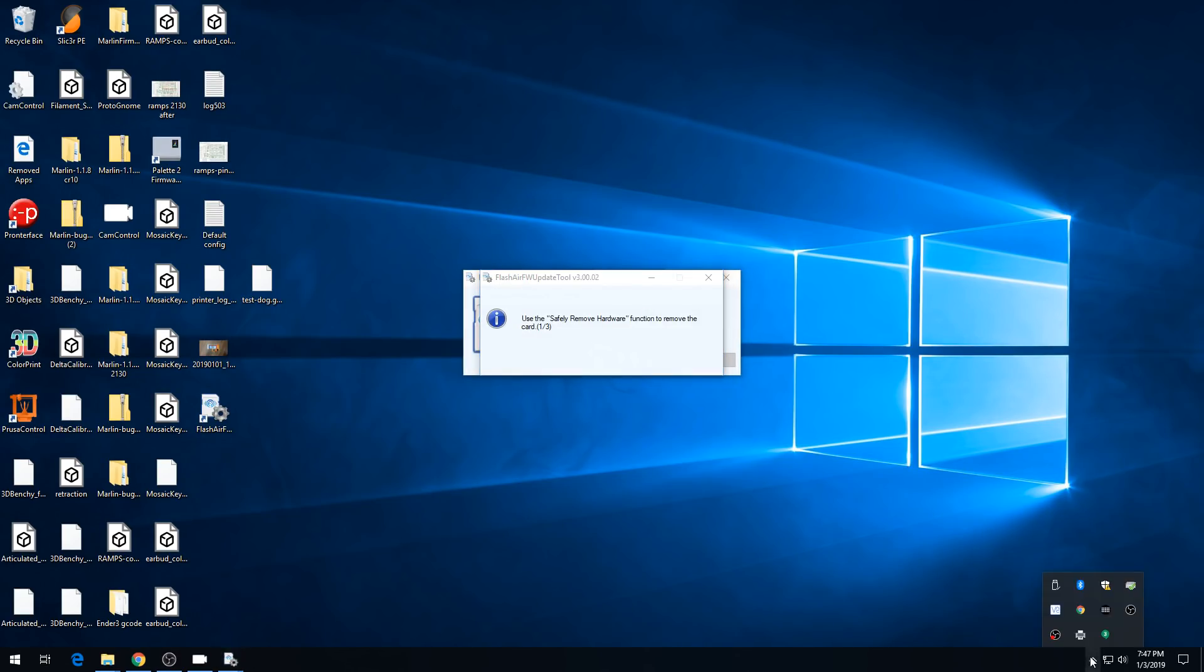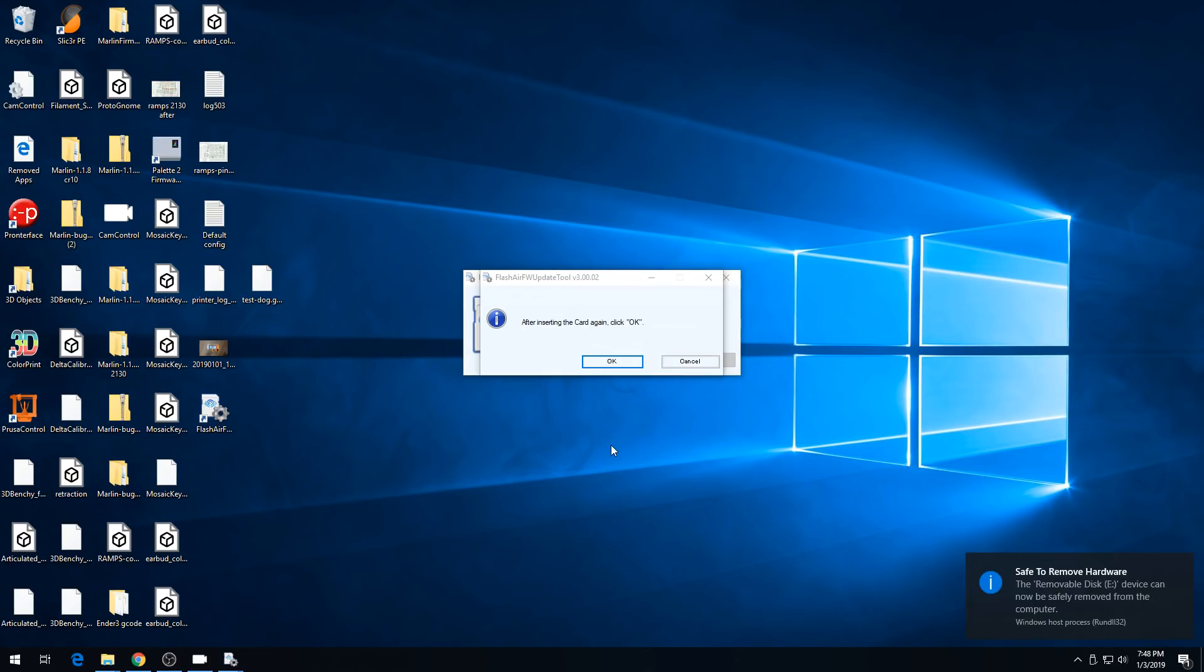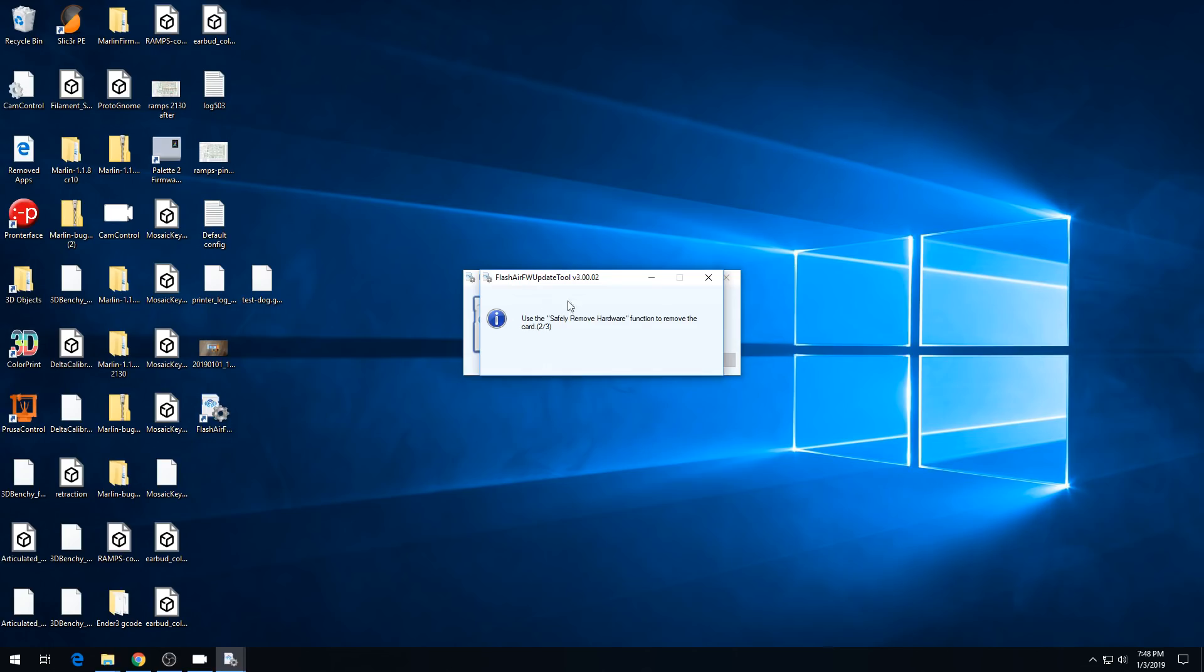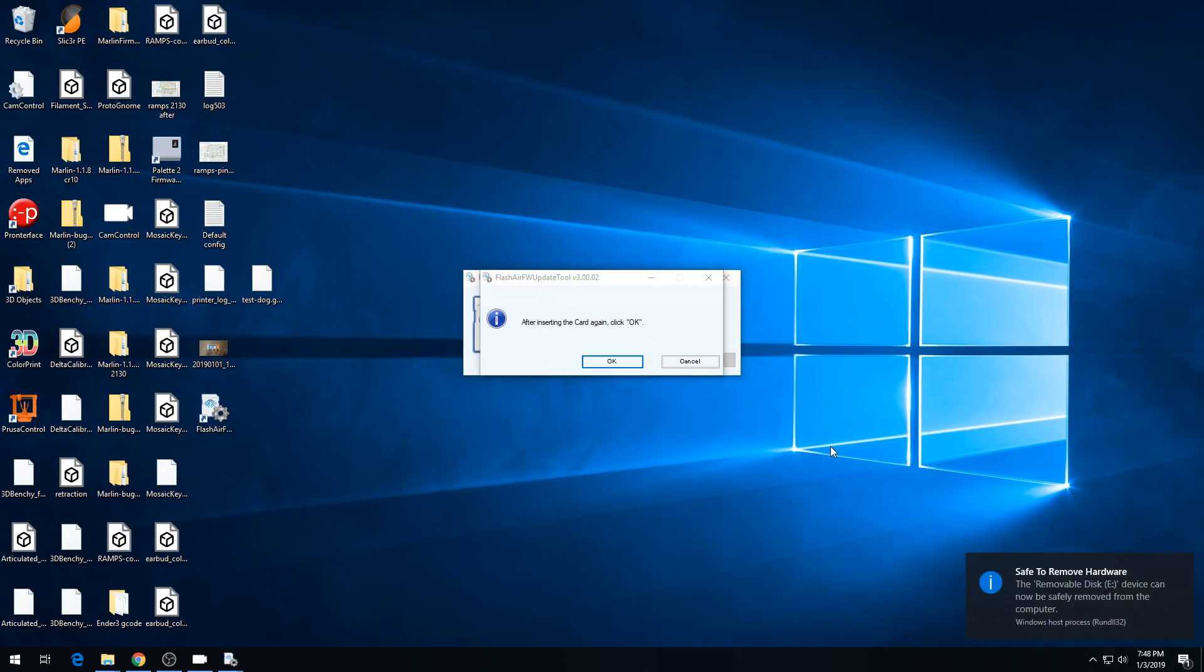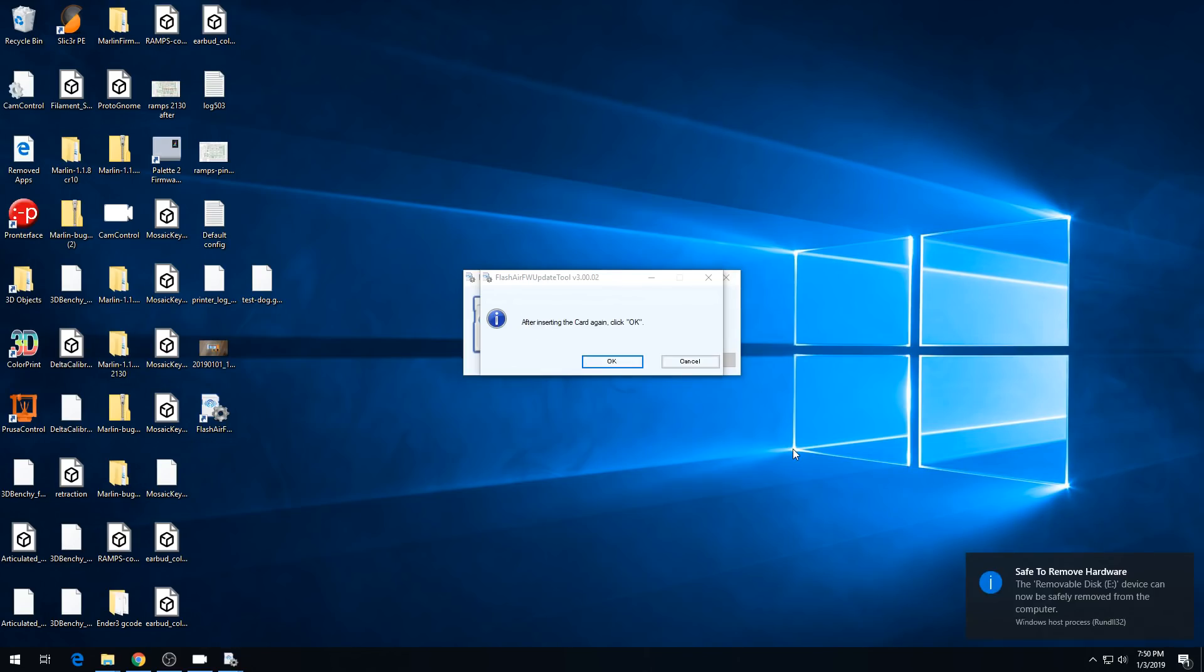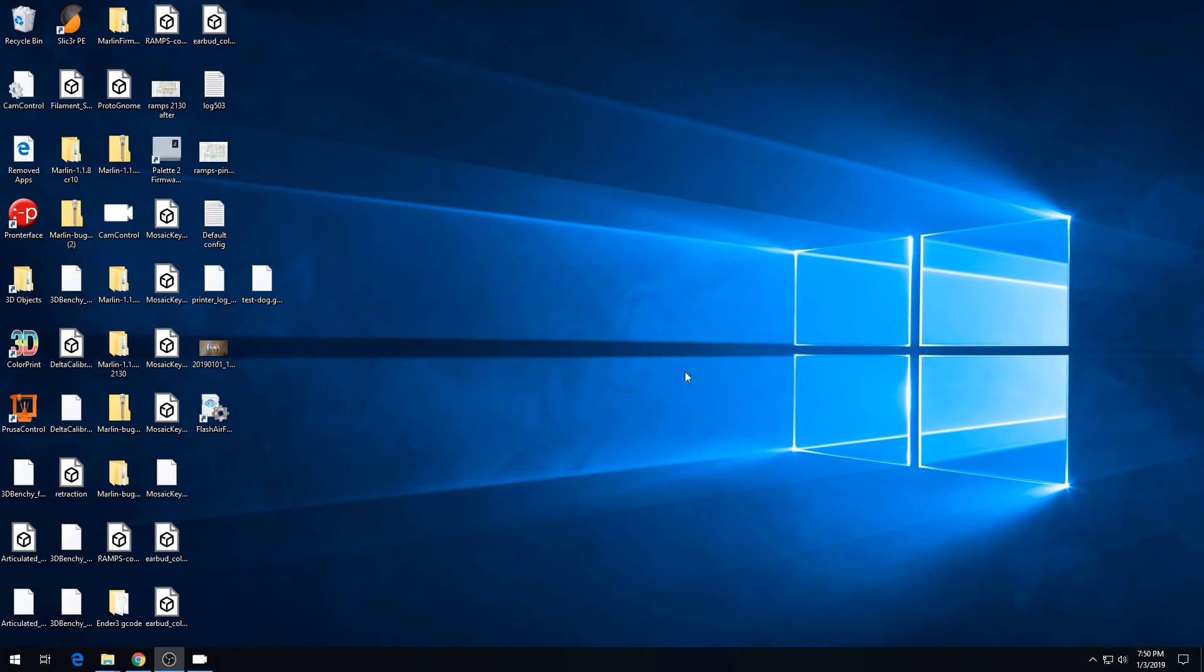Do you want to update the software? OK. It wants you to use the Safely Remove function to remove the SD card. We'll right click on the USB icon, hit Eject Removable Disk E, remove the card, put it back in, and hit OK. Again, it wants you to repeat the same process. We'll safely remove, remove the SD card, plug it back in, and hit OK. And one more time, safely remove the SD card, remove it, put it back in, hit OK. Software has been updated successfully.